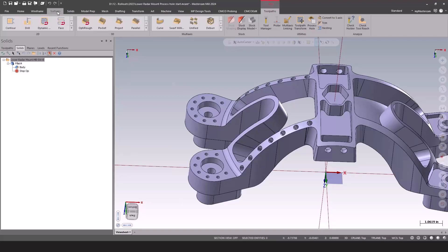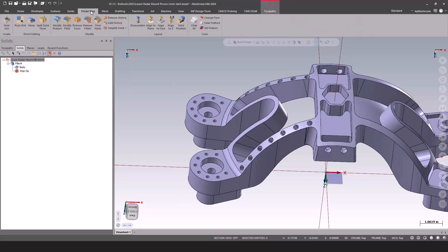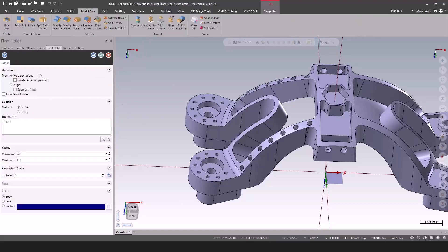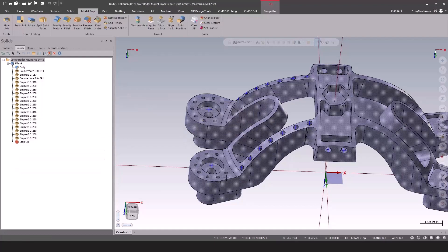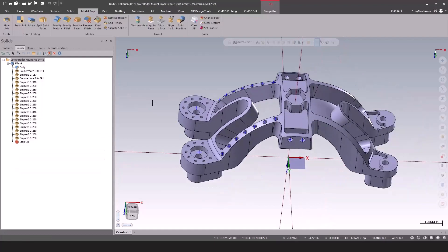For this, I'm going to use Model Prep. The Find Holes command is very quick and easy. Just say find all the holes and group them into a single operation where possible. It goes through and says, okay, 38 holes were detected. Very quick and easy.